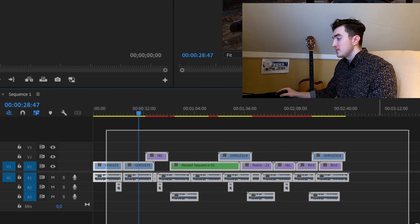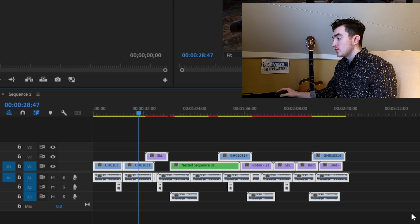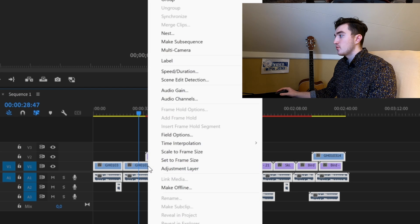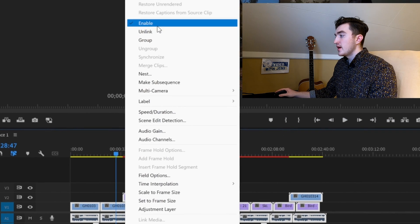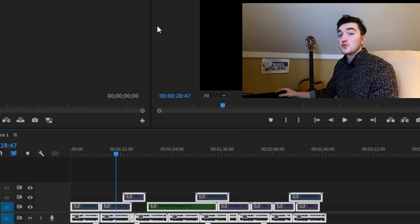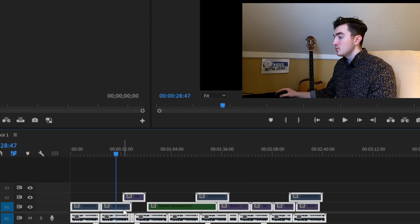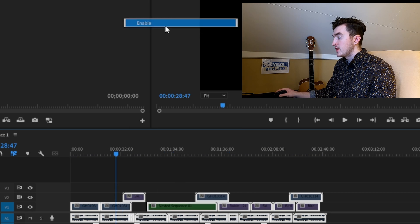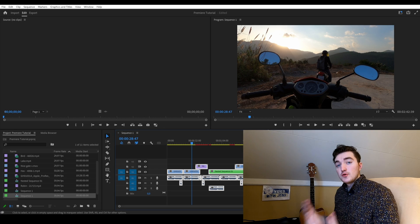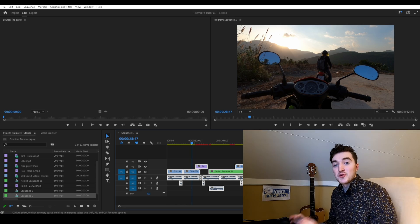The second solution is also very easy. Simply select your clips in the sequence, then right-click one of them, and click on Enable to disable, and then once again click on Enable. And now you should be rid of your media pending error, as many people on the internet have found this method to work.